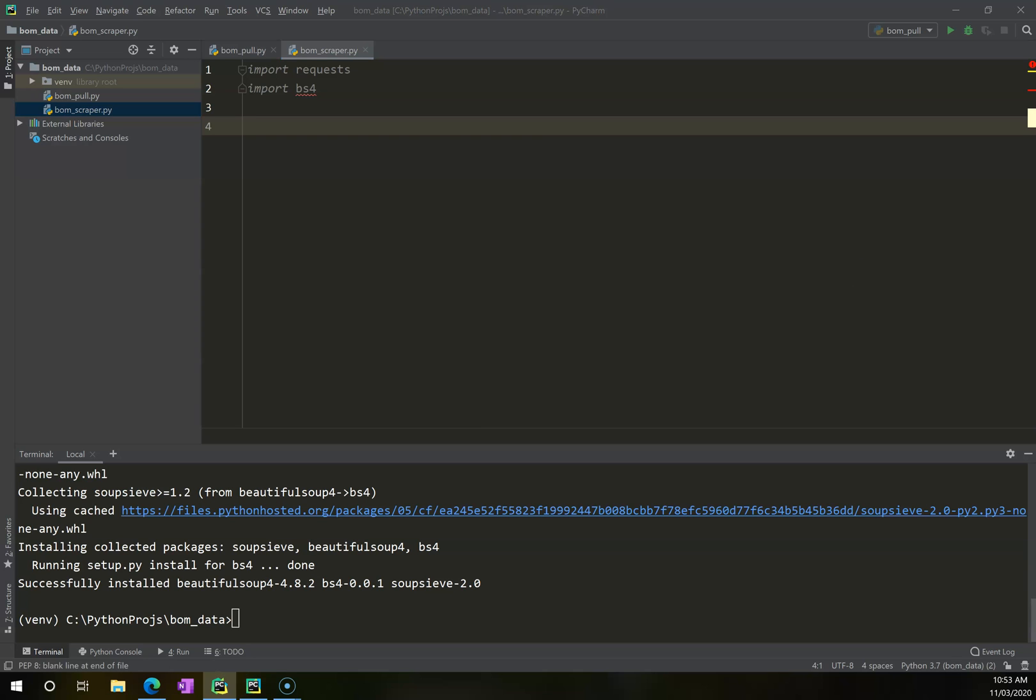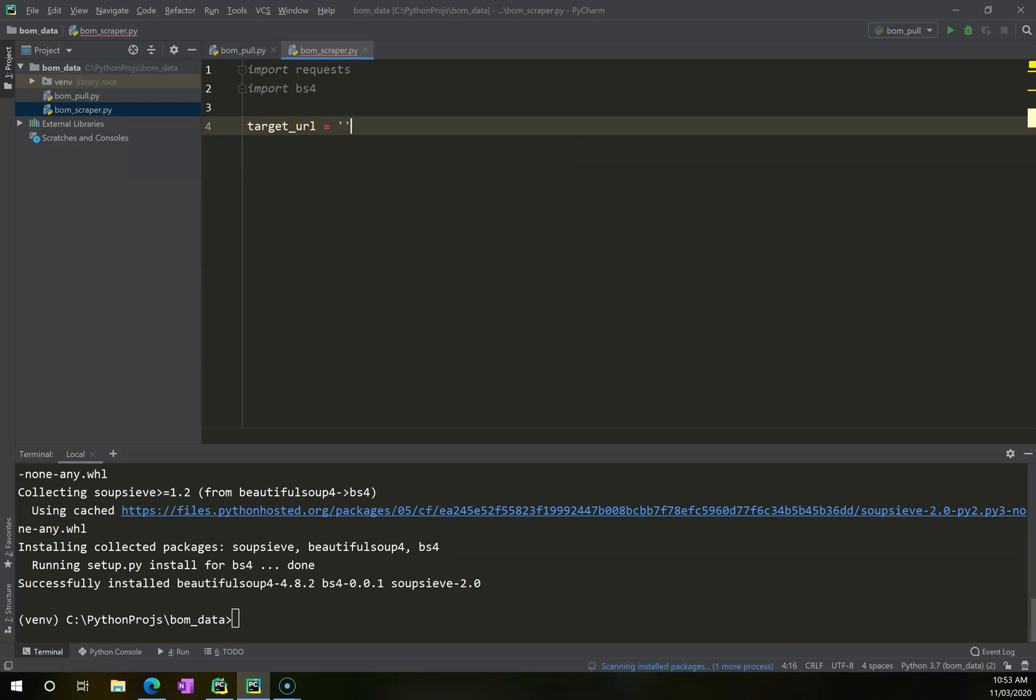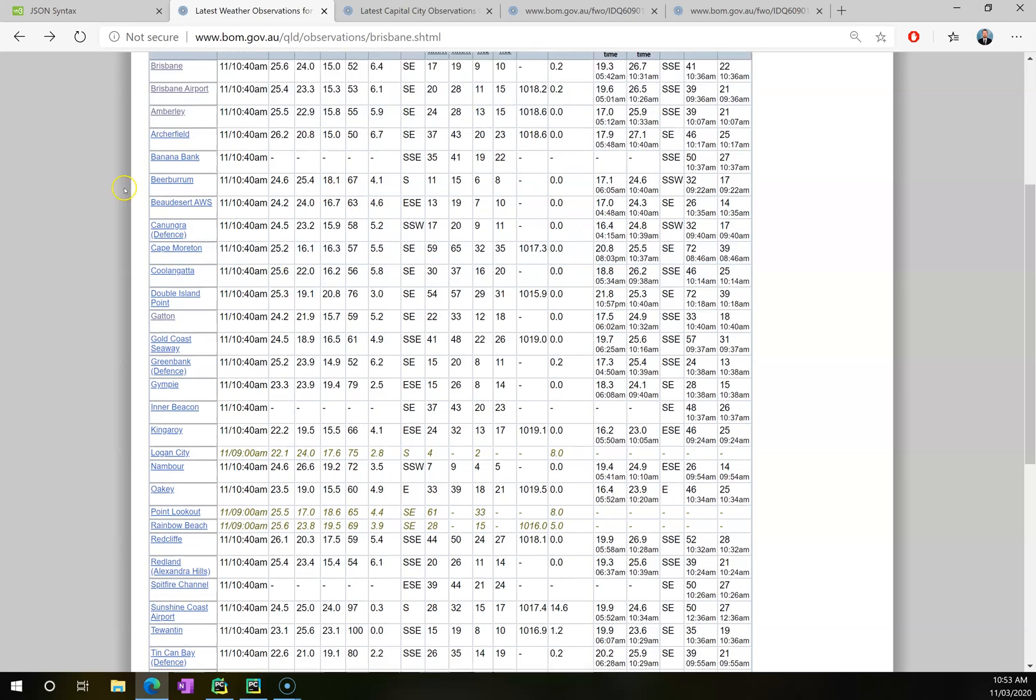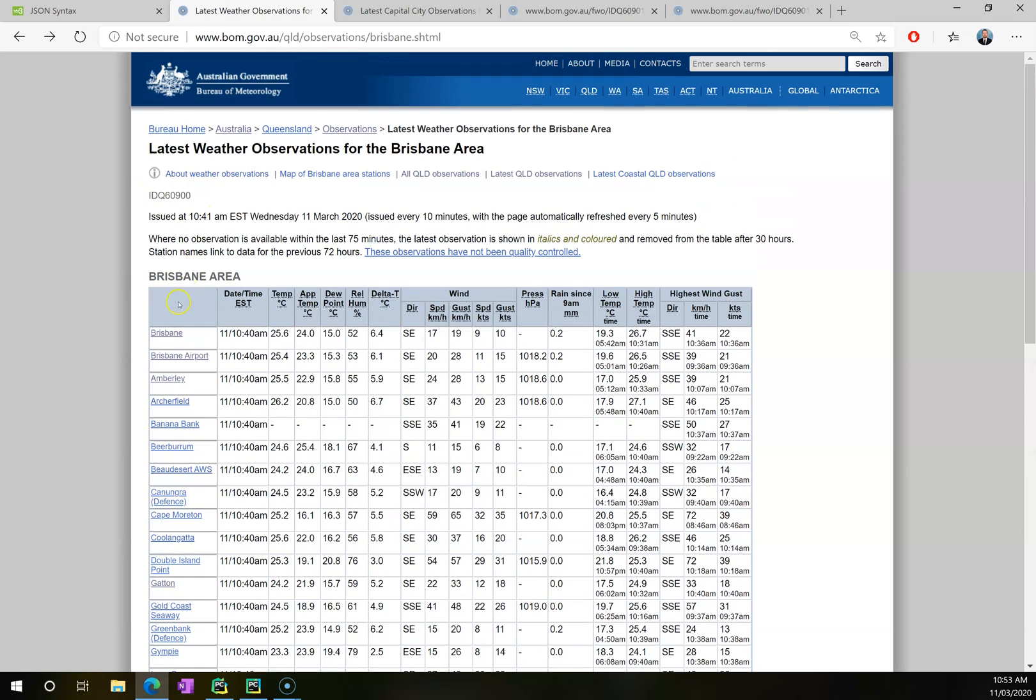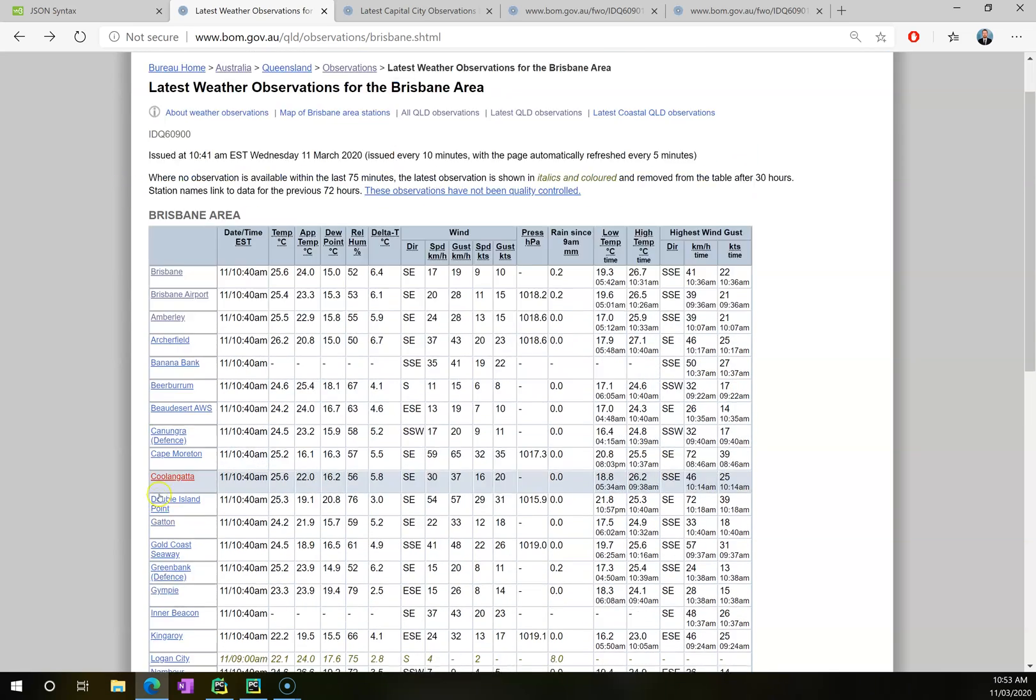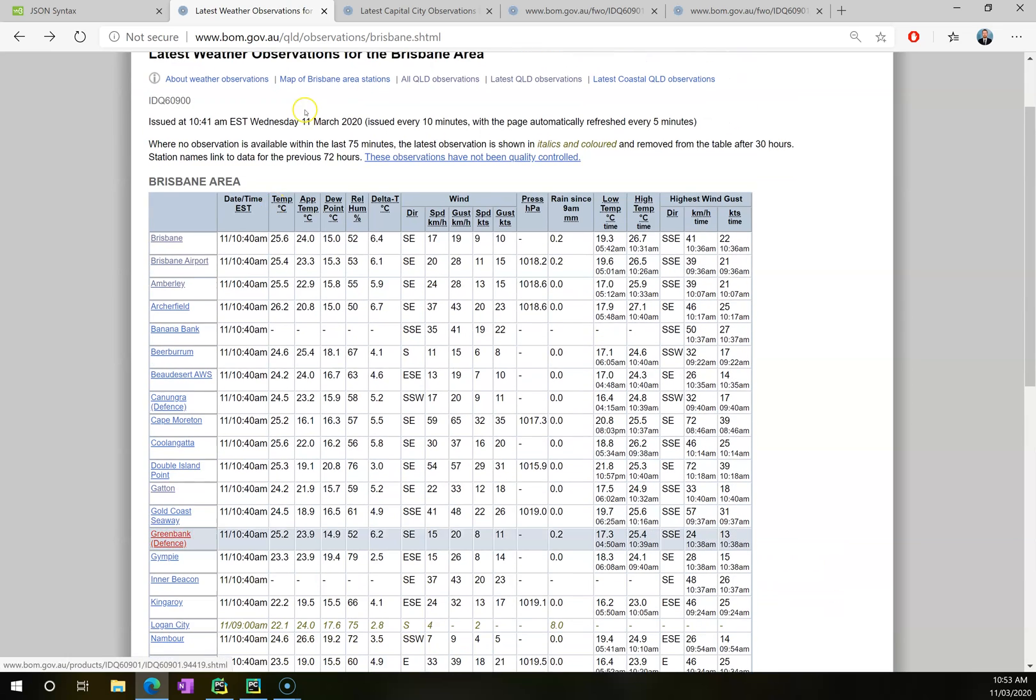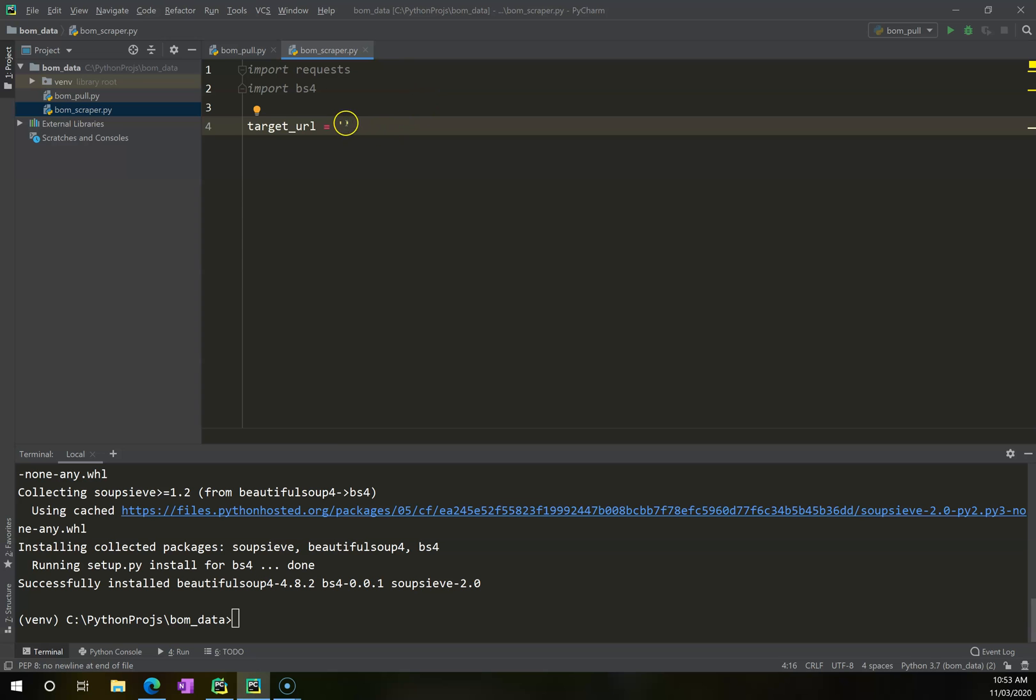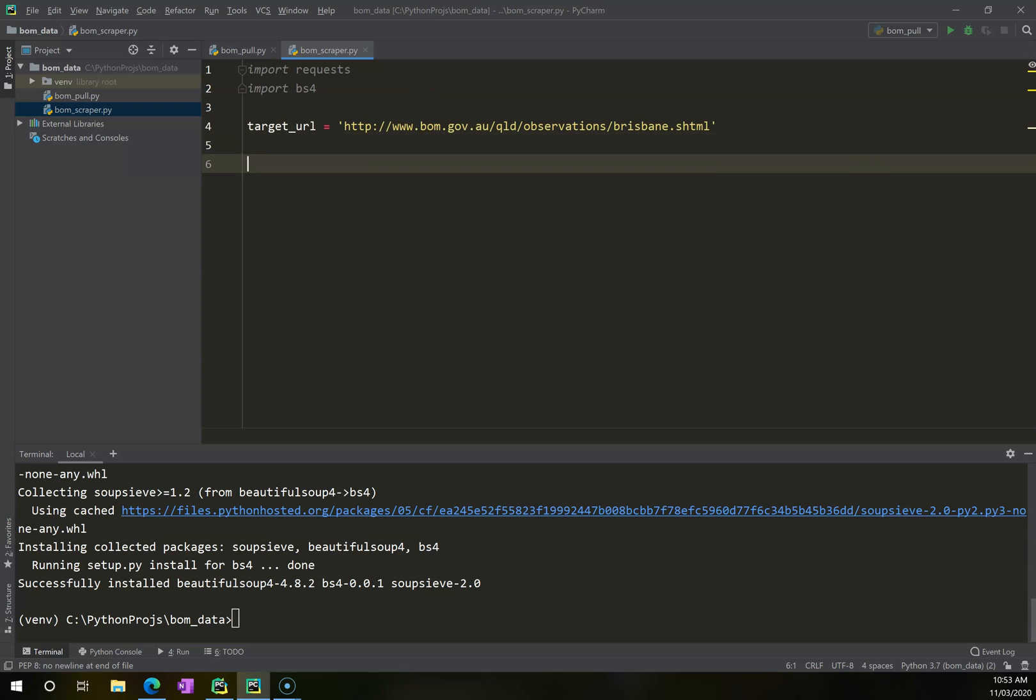So now what I want to do is I want to tell it that we're going to scrape a particular URL. I'm going to call this target_url, and I'm going to make this equal to this page here, which is latest weather observations for the Brisbane area. It's going to pull everything down out of here. So I'm going to copy that URL, alt-tab back out, and paste into here.